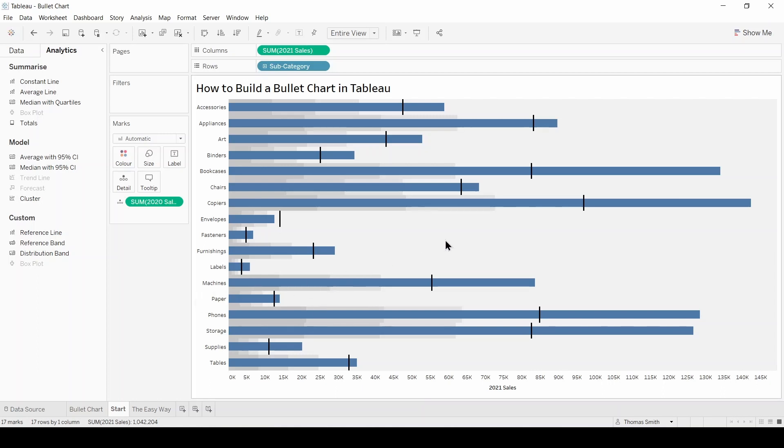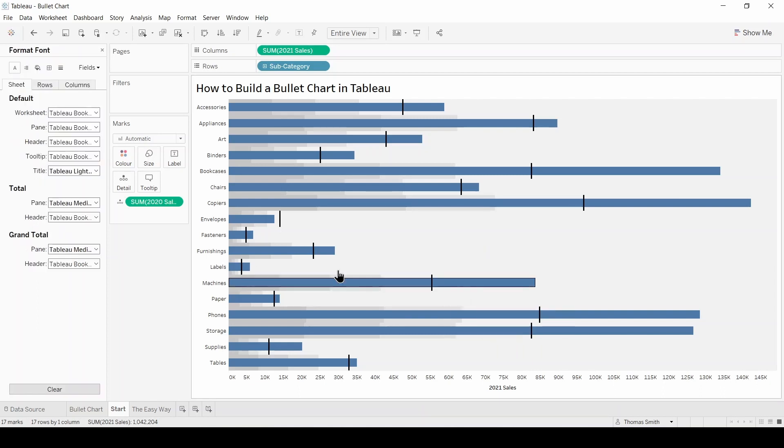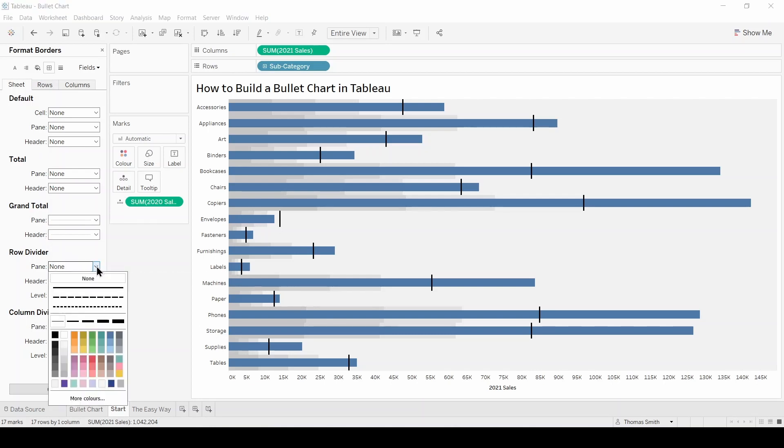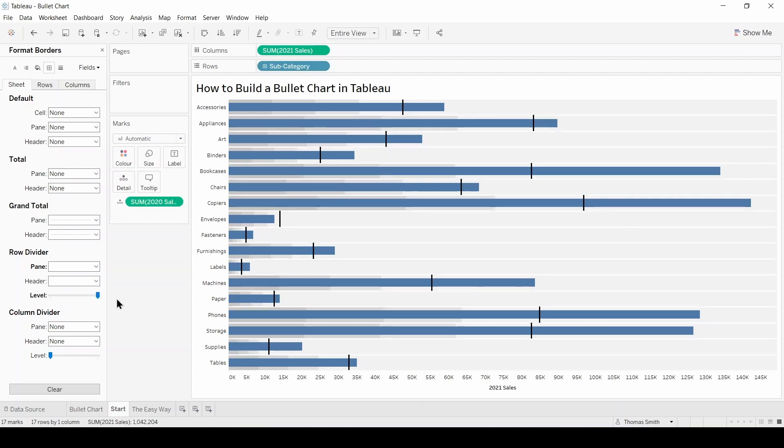The last thing I'd recommend is to add a row divider to split up each product subcategory. To do that I'm going to right-click anywhere in the view and select format. Come into my borders, into the row divider section, and I'm going to add in a white row divider and make sure this slider is all the way to the top. Now again this is optional, but I think it splits up the chart nicely and distinguishes each of the subcategories in the view.